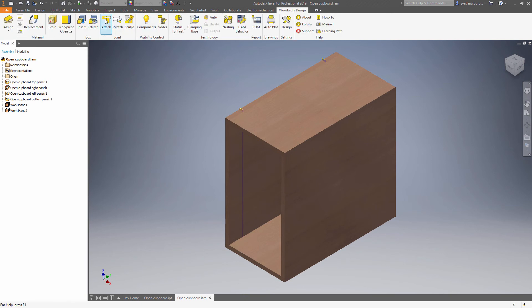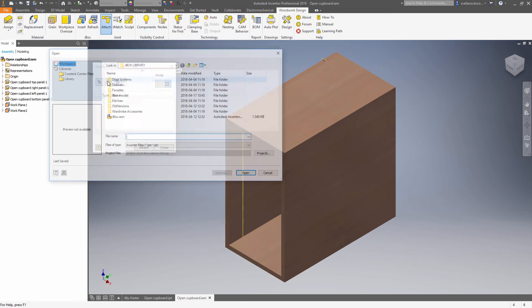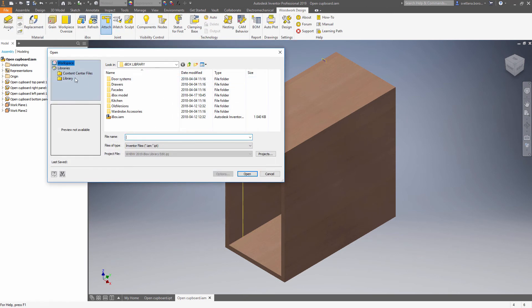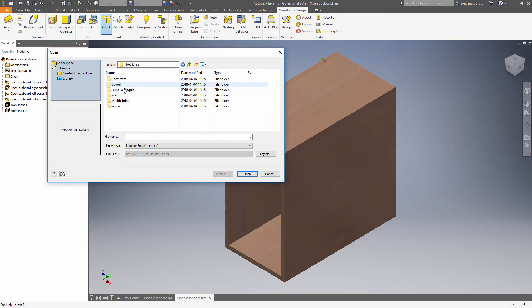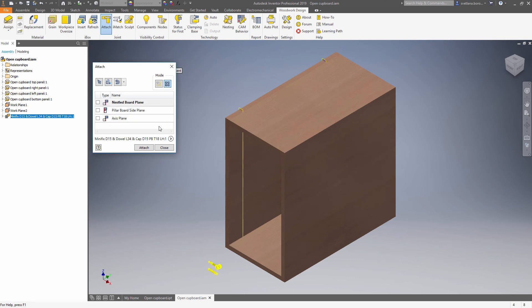Now we are ready to place the hardware from the library. In this case default configuration will work fine. Let's pick the geometry that we have been asked.